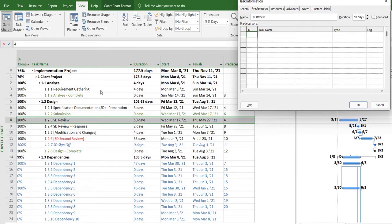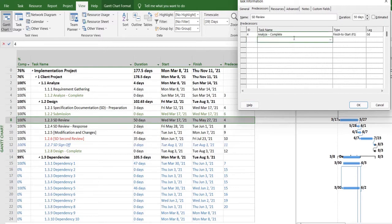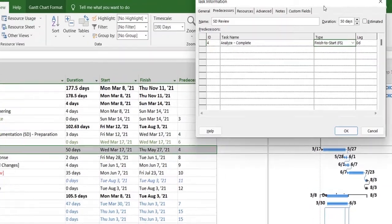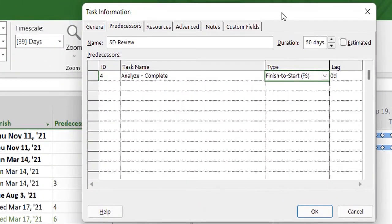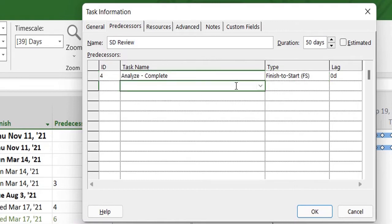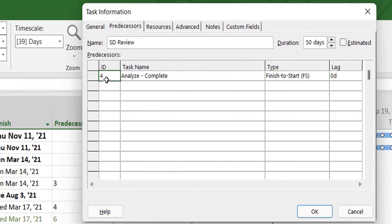So I enter the ID of task 4, and by default you see it automatically picks up the task name and its type. Type is basically the relationship which will tell that this particular task, the review, is related to task 4 in a way that when task 4 finishes, this task will start after that.